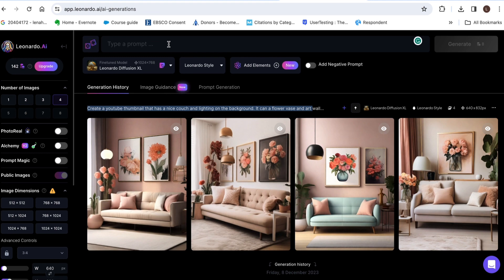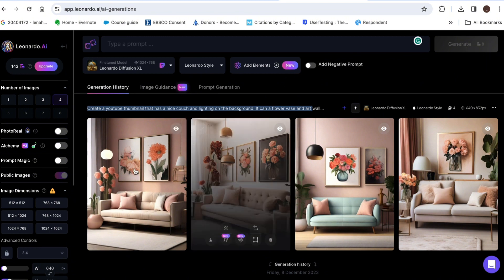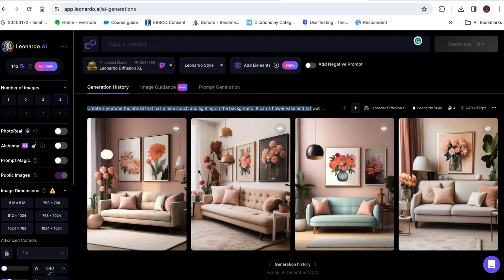And then you're gonna go ahead and generate just click on generate you're gonna use up your credits to generate your images and you're gonna get four different images.